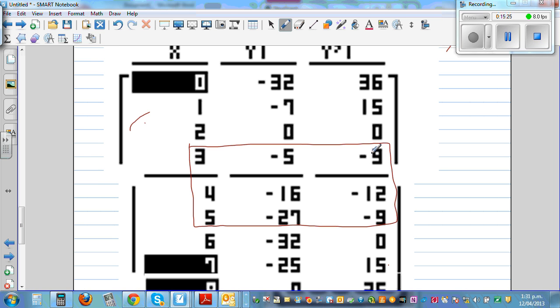The gradient at those three points is all negative — negative, less negative, and more negative — indicating a change in concavity.